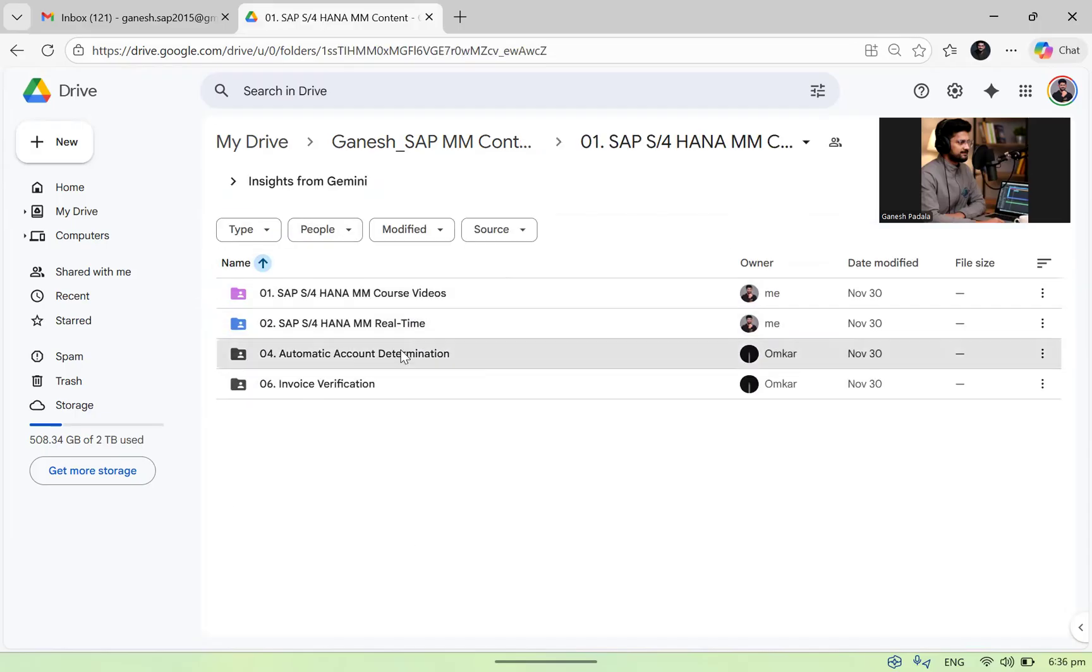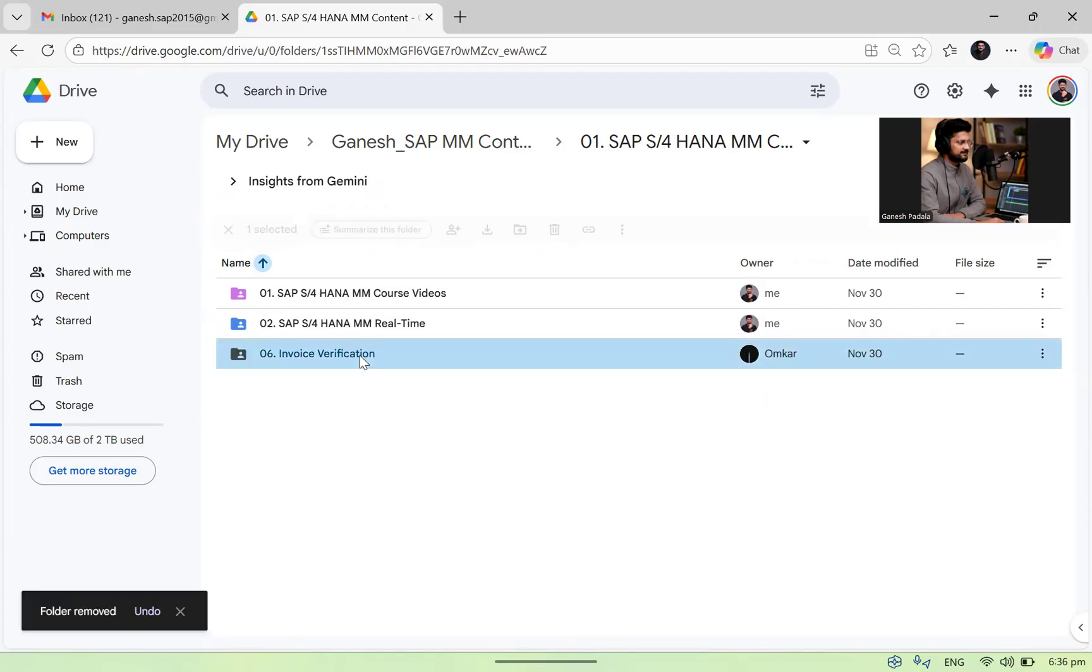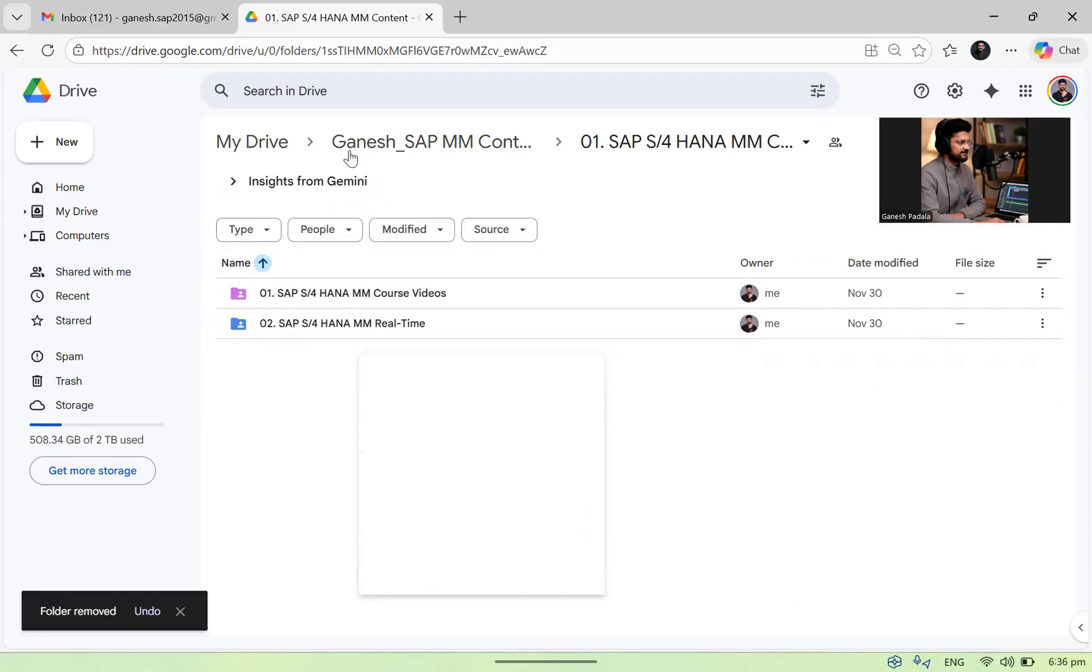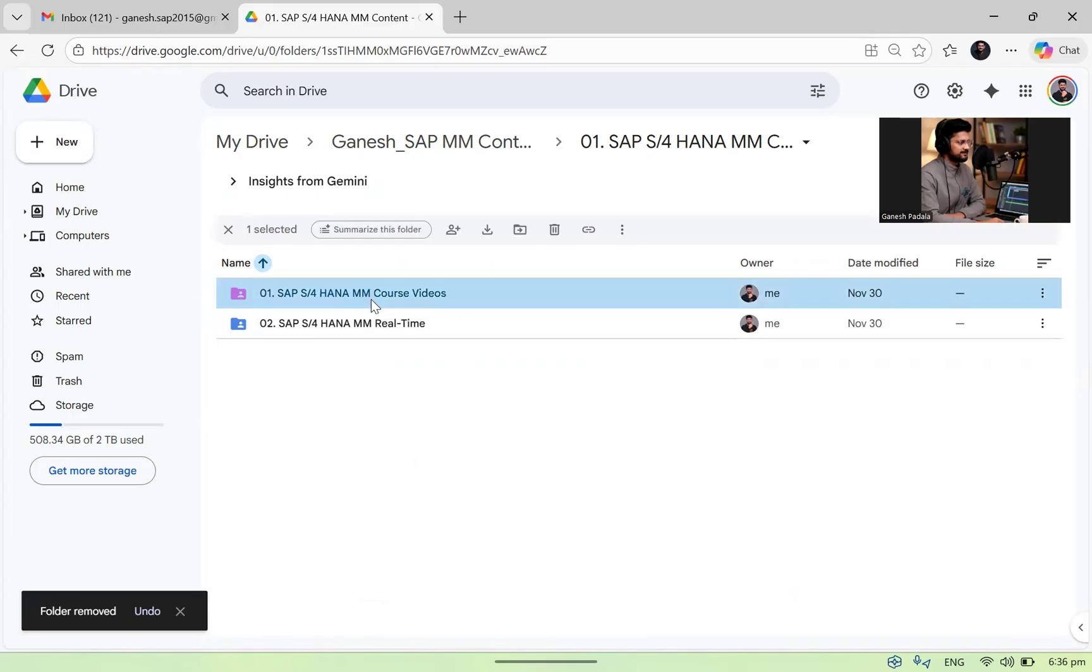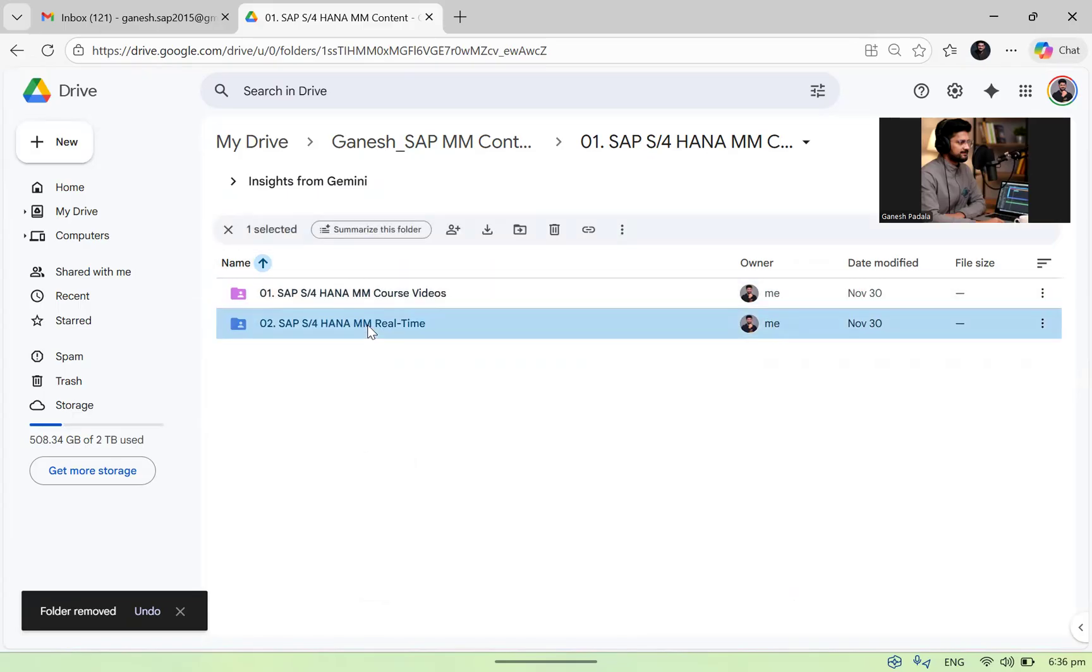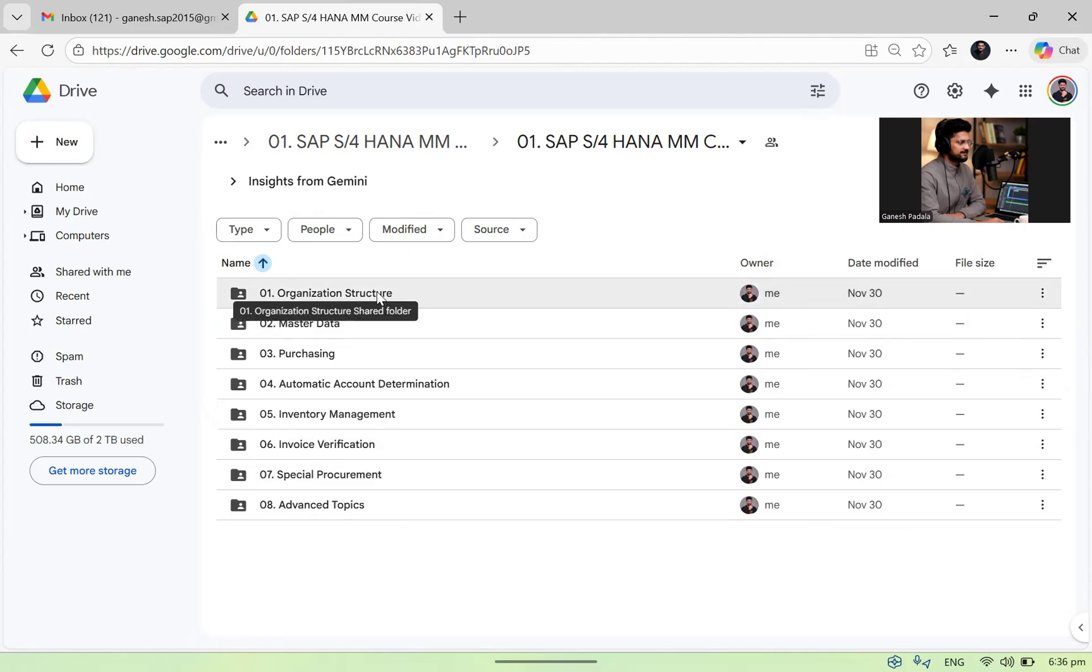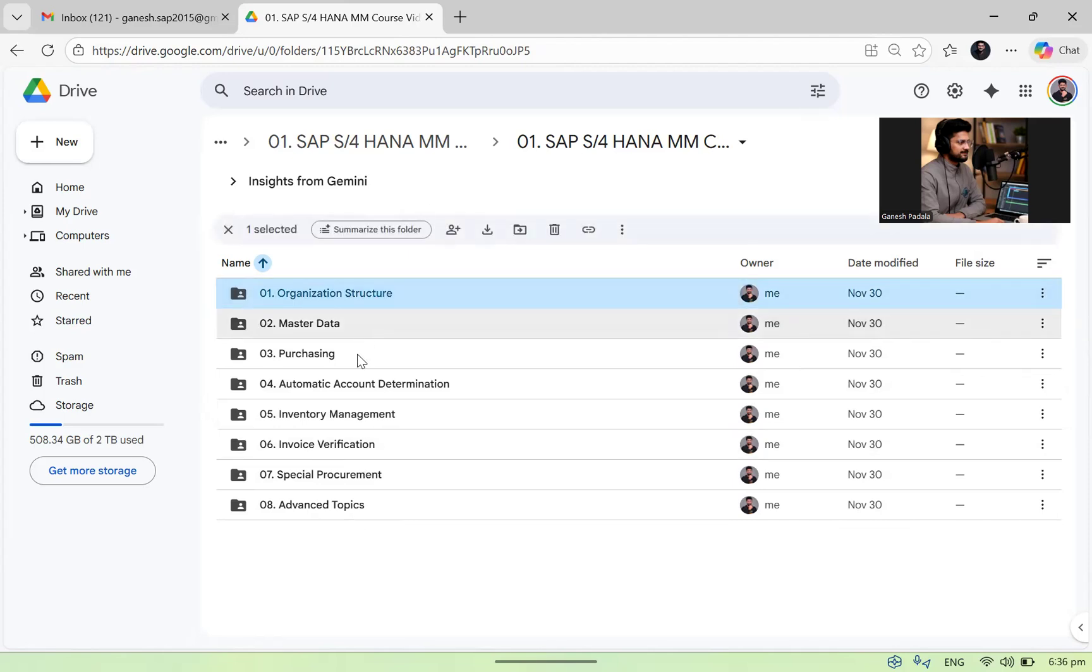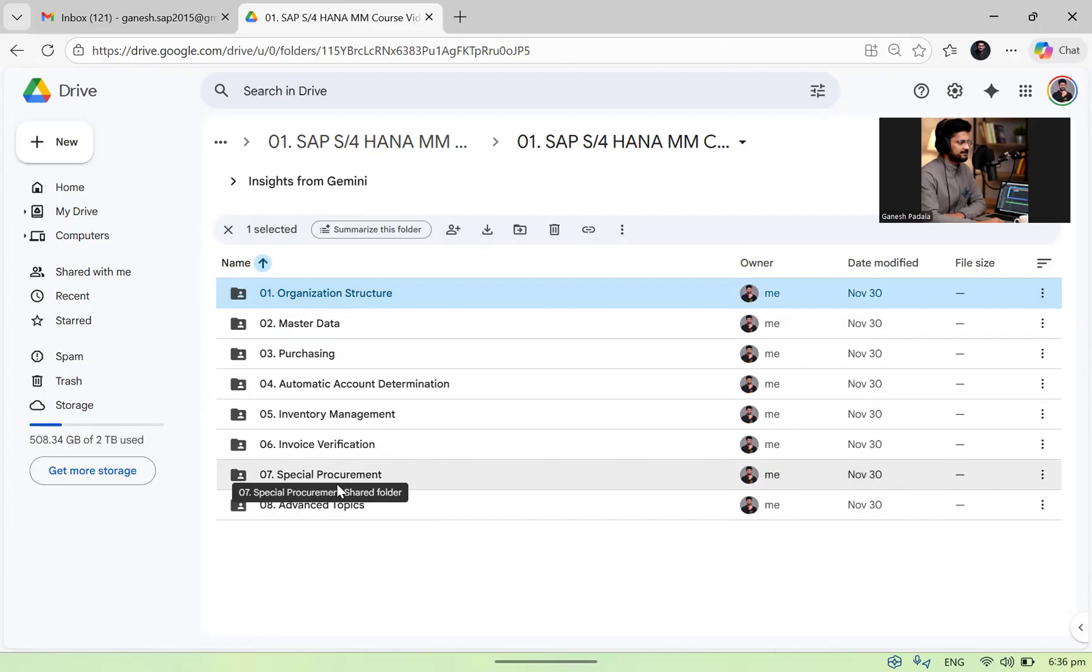This folder is remote but keep on coming. Once you go inside, you will see one is course videos, another one is real time. If you go to the course video, we have all these folders: one is organizational structure, master data, purchasing, automatic account determination, inventory management, invoice verification, special procurement types, and advanced topics.